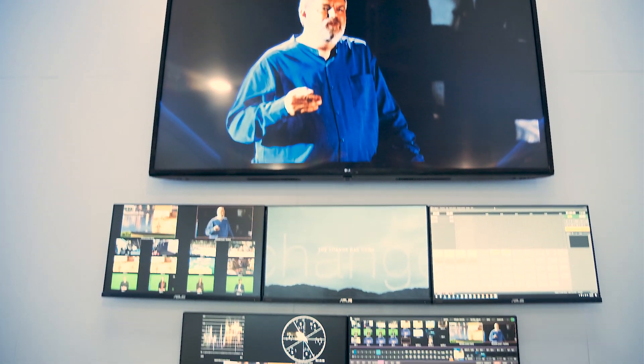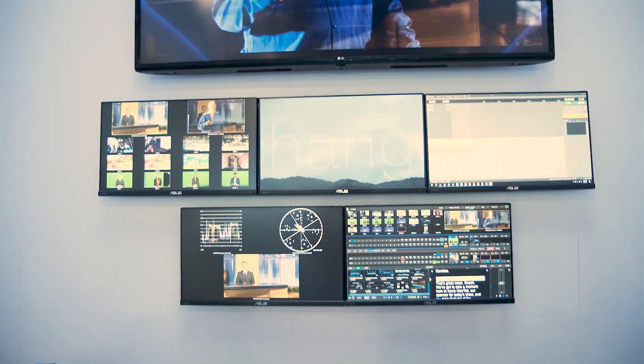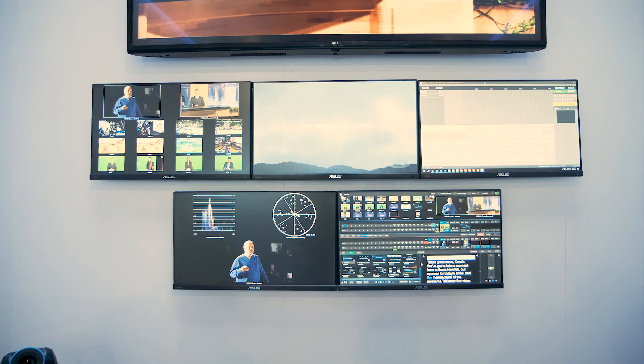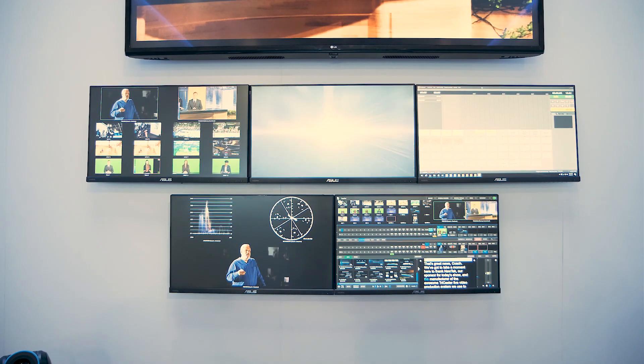On the commercial side with NewTek, we have a new version of Premium Access with some really cool features. Premium Access applies to our VMC software and hardware products as well as TriCaster. With TriCaster TC1, we've opened up Premium Access to even our older line of TriCasters — what we call our XD line — giving users really fantastic tools.